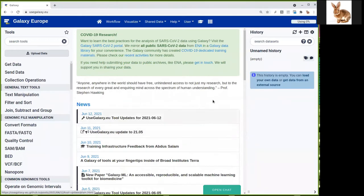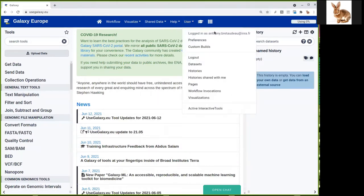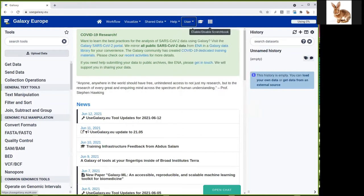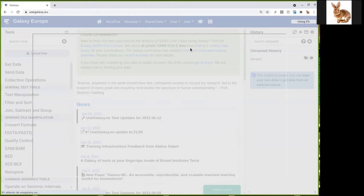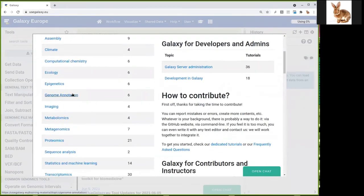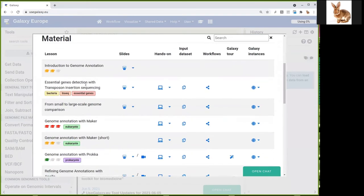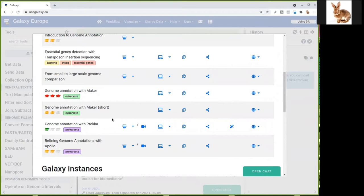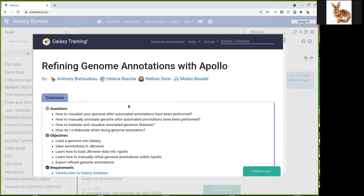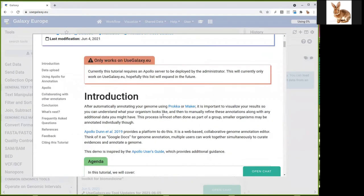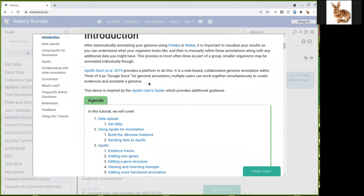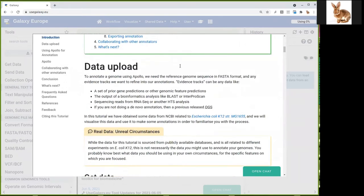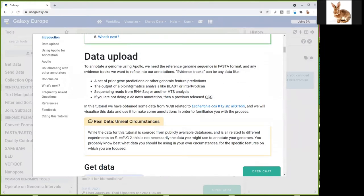So now let's go to usegalaxy.eu. I am connected with my email address here and we are going to find the tutorial just by clicking here. Now we are going to the genome annotation section. We have the Maker and PROCA tutorials for automatic annotation, and what we're doing now is the refining genome annotation with Apollo. Let's go to the tutorial, and this is all we're going to do today.